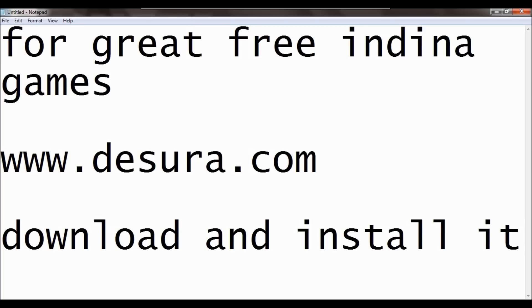Well no, there's none of the stuff on Steam that you would find on desora, except Mount & Blade. That's the only game I've found that's exactly the same on both sites, is Mount & Blade.